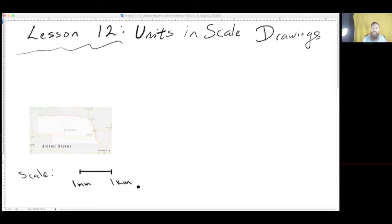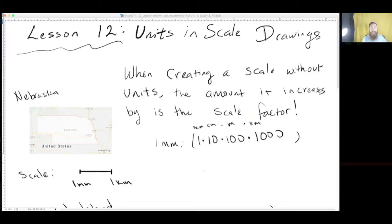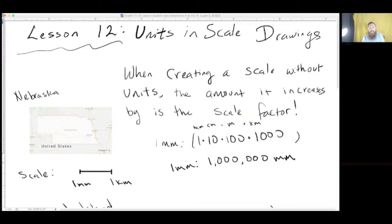Now, notes for Lesson 12: Units in Scale Drawings. So here we have a map of Nebraska, and we're saying the scale is one millimeter to one kilometer. When creating a scale without units, the amount it increases by is a scale factor. To make this the same units, we multiply. There are 10 millimeters in one centimeter, multiply by 10. Then multiply by 100 because there are 100 centimeters in a meter. Then multiply by 1,000 because there are 1,000 meters in a kilometer. When multiplied all together, we get one millimeter represents one million millimeters.